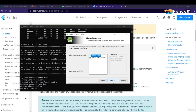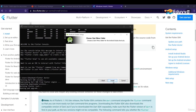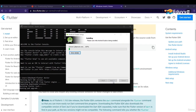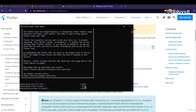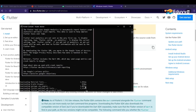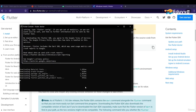Click Next, Next, Next, and Install to complete the Android Studio installation. Now when we run the 'flutter doctor' command, you can see that multiple packages are being installed.